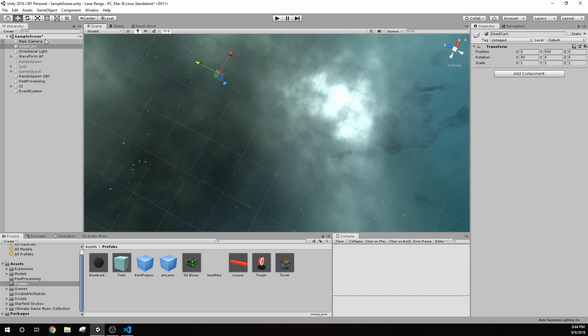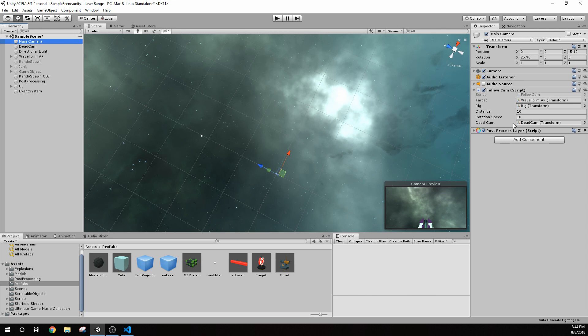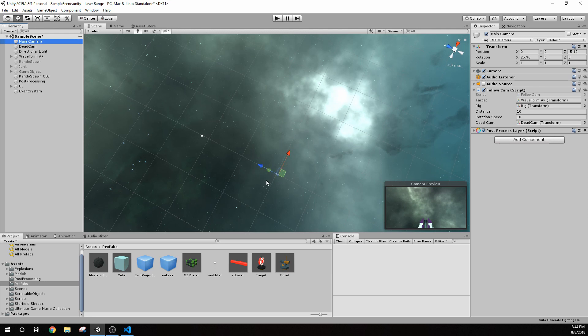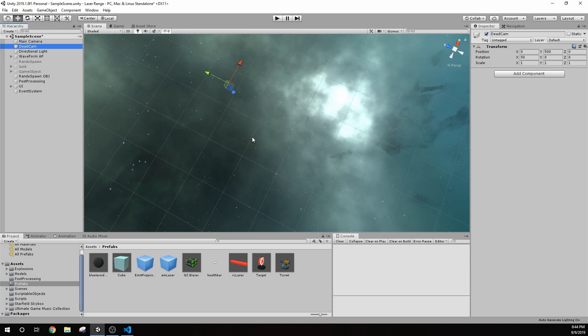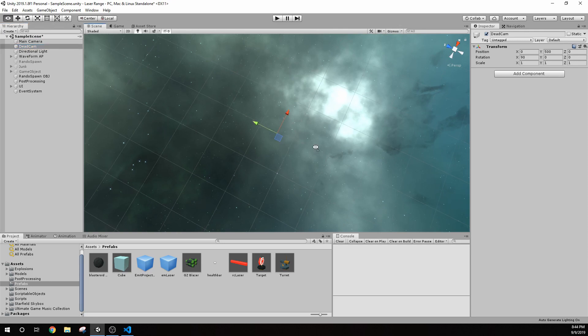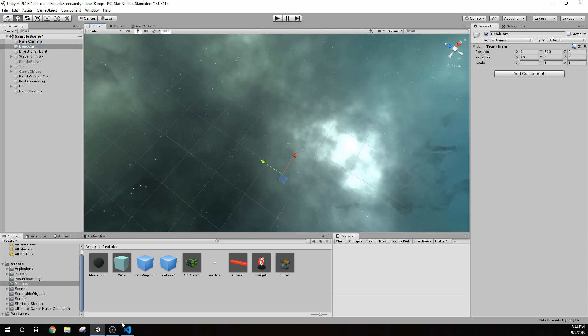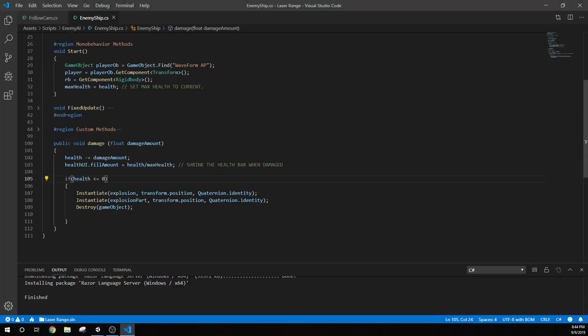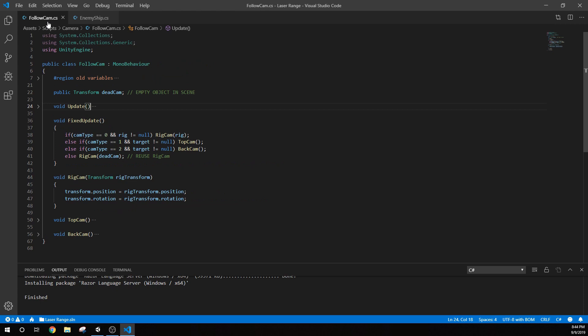What I've done on the main camera is I have put this little dead cam variable and I've dragged that transform there. So whenever it dies, it knows it's going to jump to that empty game object, basically right here. And in our script, all we've really done on our follow cam script is we have added this public transform dead cam. So that's where we're bringing in that dead cam empty game object.